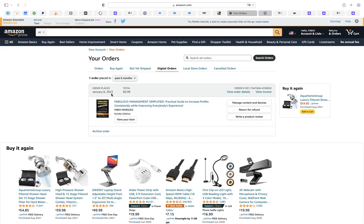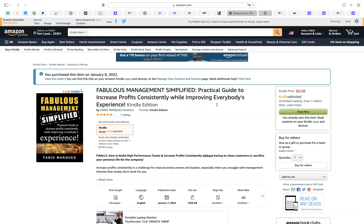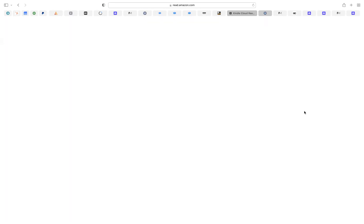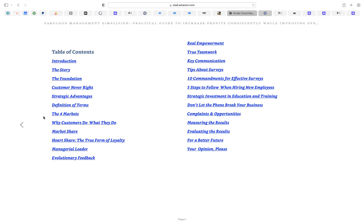But how do you read the book? You just click on the cover here and you're gonna see this button on the right: 'Read Now.' When you click 'Read Now,' you finally get access to your ebook through Amazon.